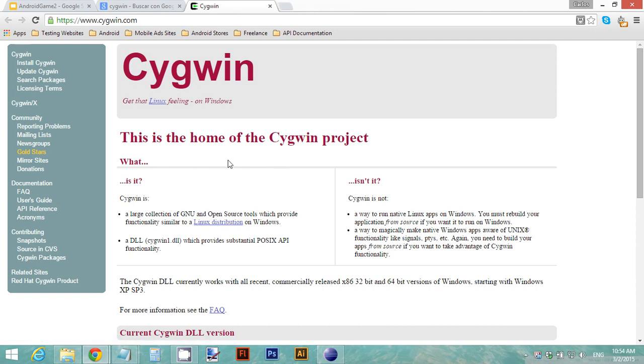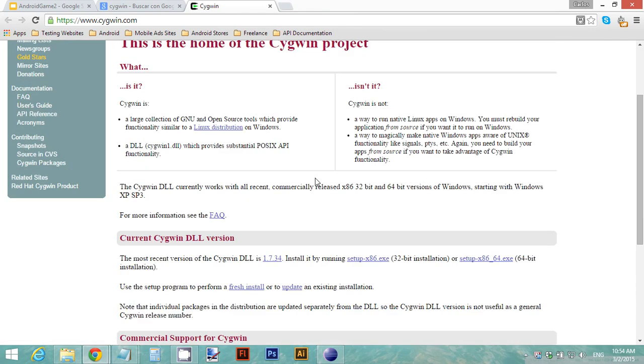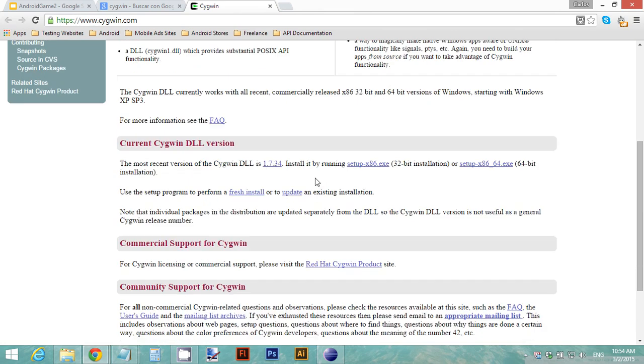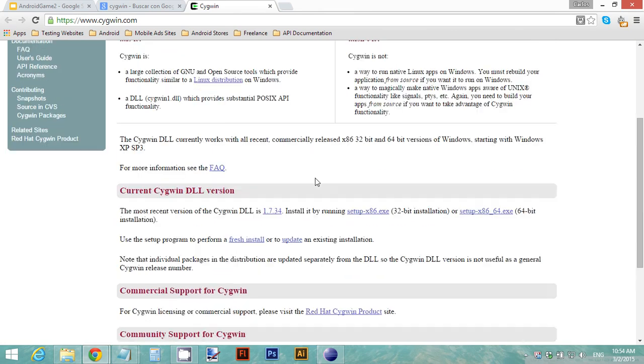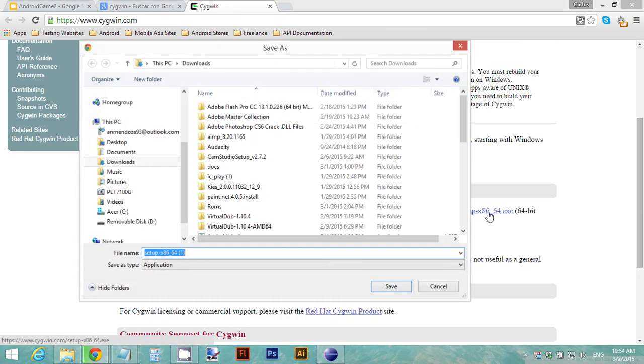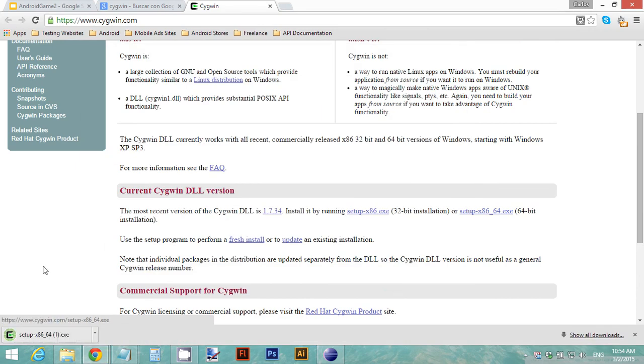Inside the Cygwin home page, look for your version of Cygwin and the latest DLL version. You can either run the 32-bit installation or the 64-bit installation. Download it and then double-click the installation file.